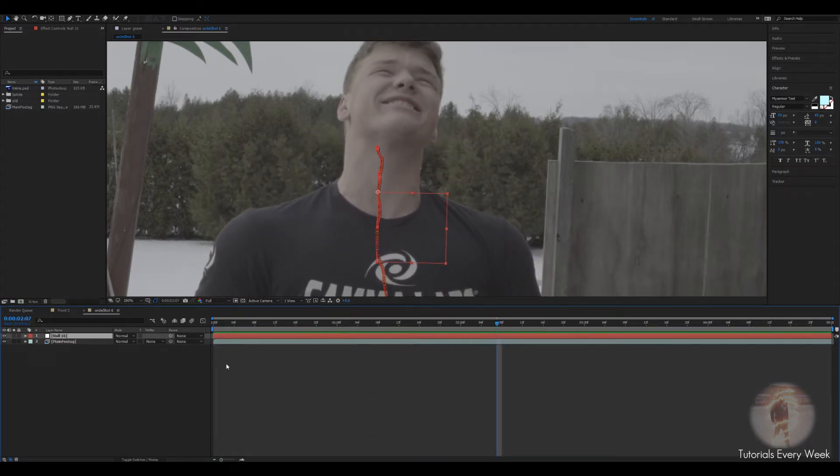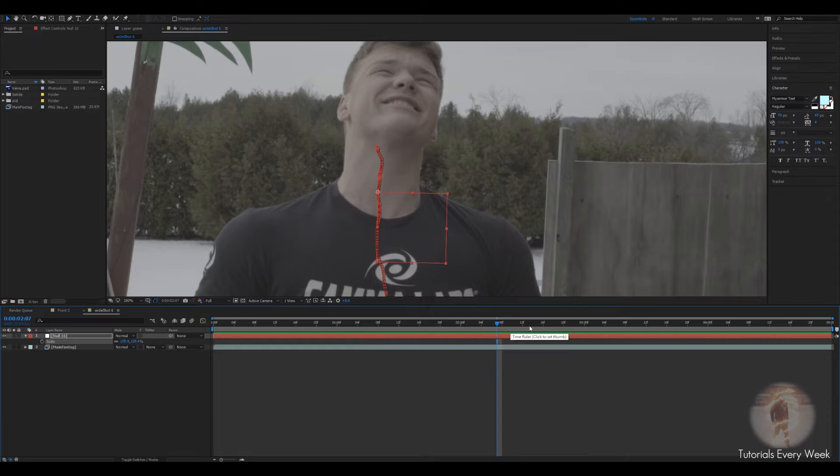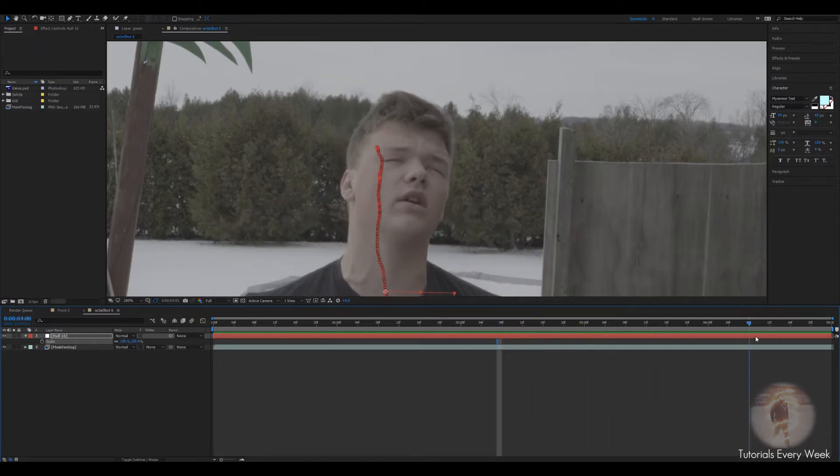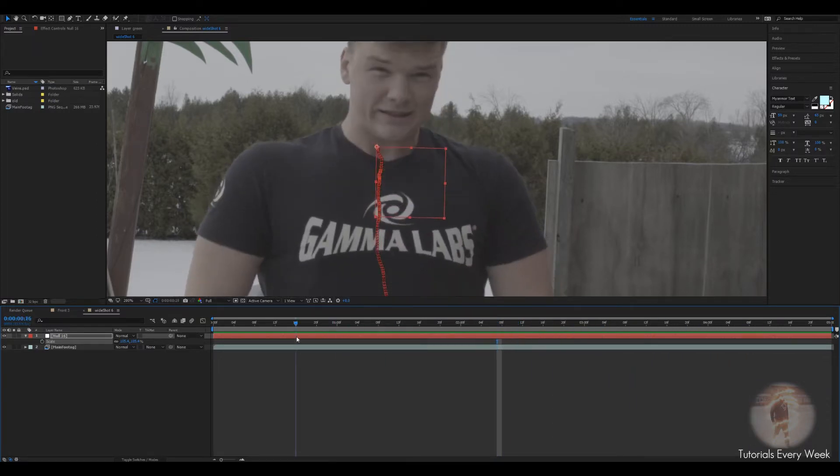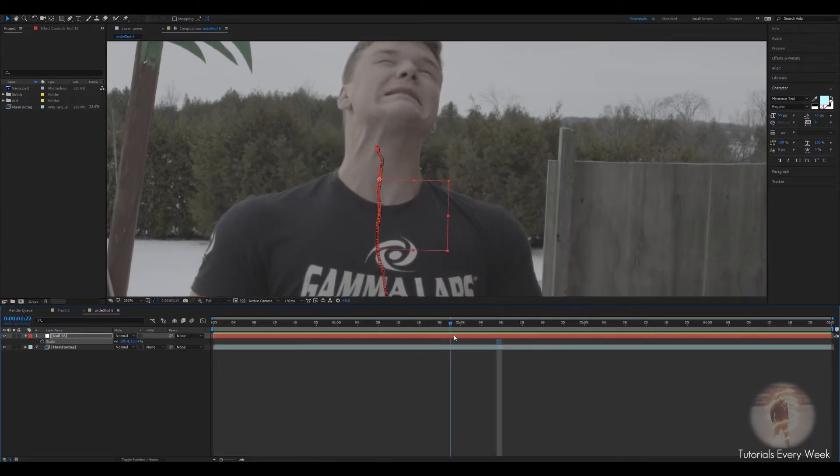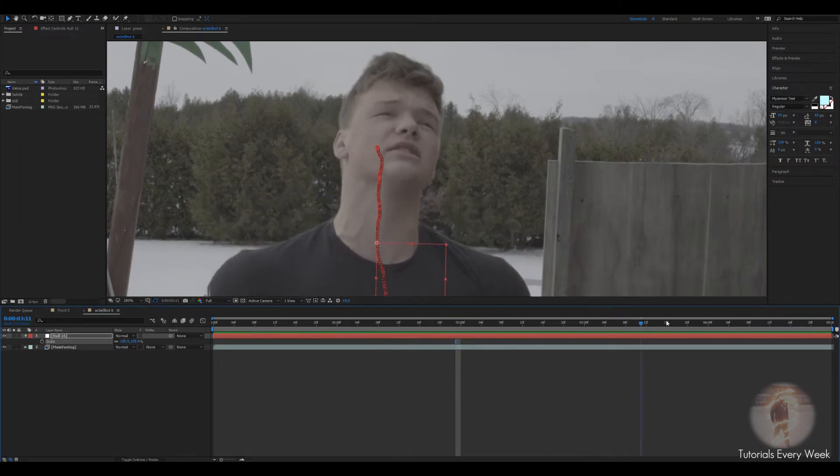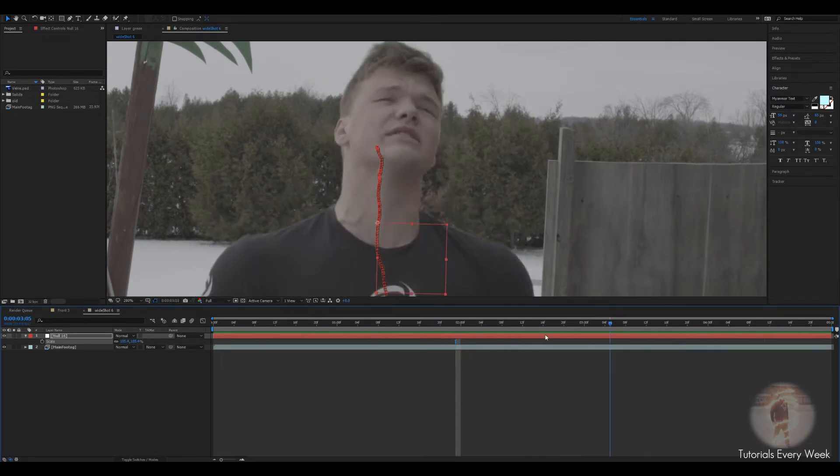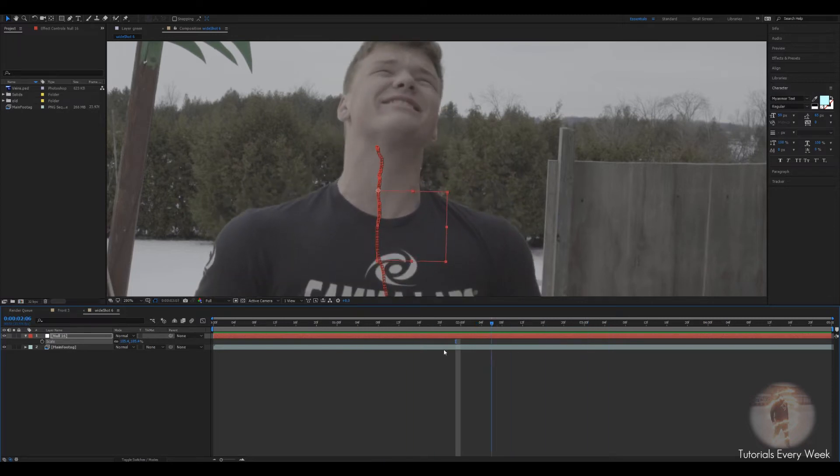So what the first thing I'm gonna do is I'm gonna click on the null object, click R and get rid of the rotation. Then press S, get rid of the scale. This is so that it only uses the position of the null and not the rotation because my neck isn't rotating from side to side and it's not moving closer to the camera or further away.